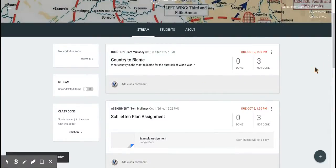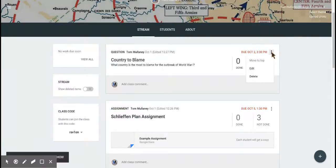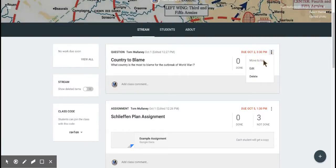Any question, assignment, or announcement, you click on the three dots. You click on Move to Top. Obviously, it won't work on the top one - it's gray rather than black - but it's as easy as that to move any post to the top of the stream in Google Classroom.